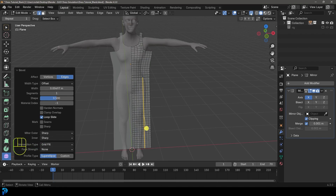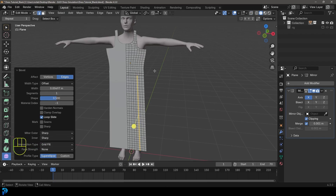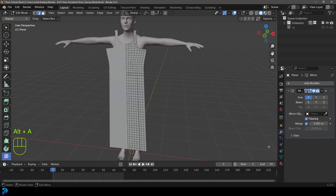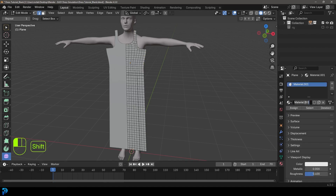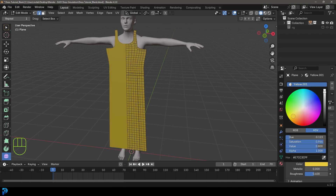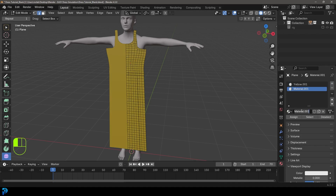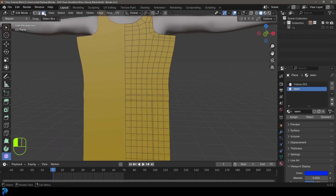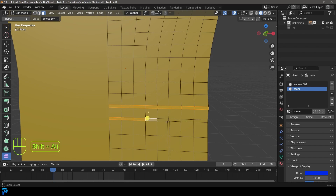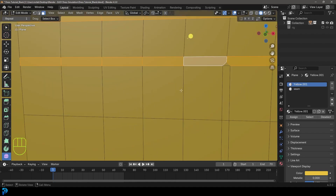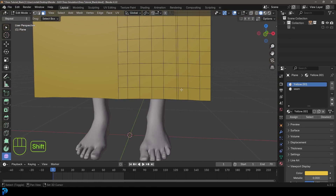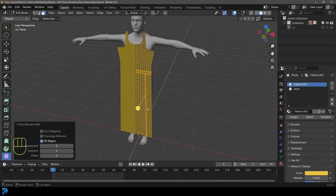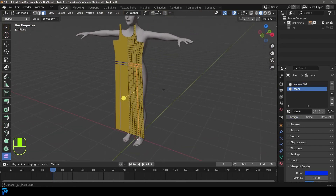Turn off X-ray. Go over to your materials, click new and call it 'yellow' for the yellow dress. Go to the viewport display, make it a yellowish color. Then click plus to create a new material and call it 'seam', and in the viewport make it blue so you can see it. Go to face select, Shift+Alt left click to select these narrow faces all the way down. Assign the seam material — you can see them all turn blue.